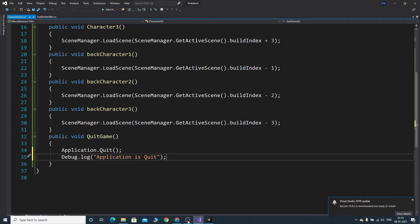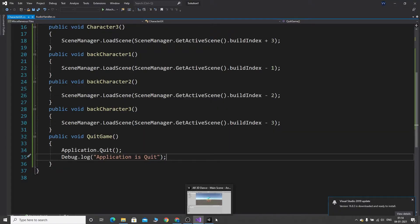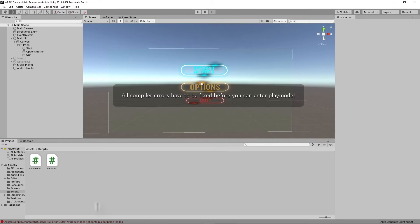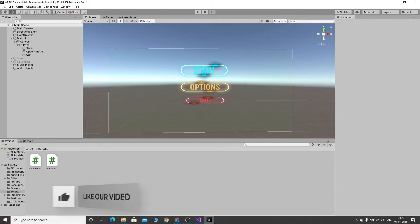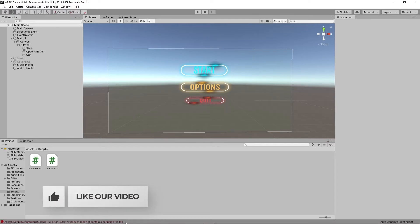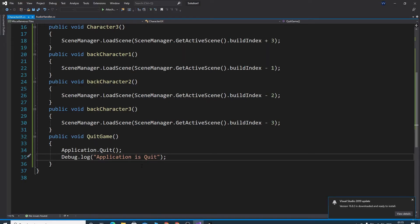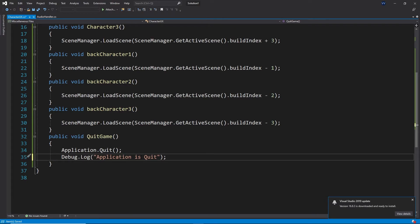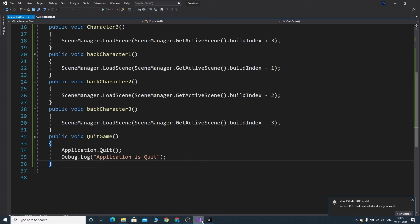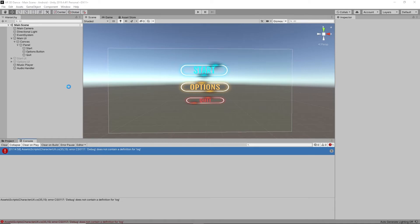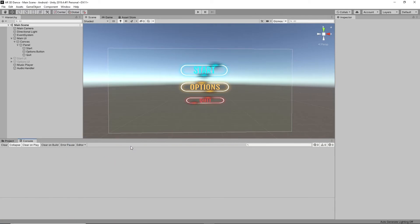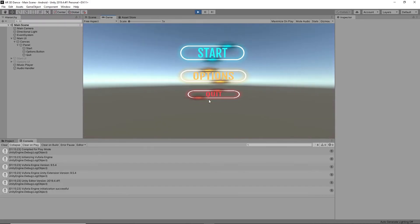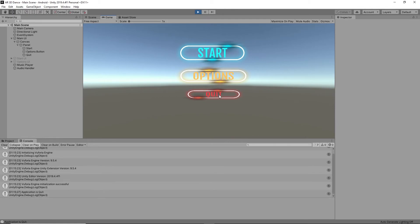Click on Control S to save. Again play this. I think we have an error. Yeah, it's debug.log with a capital L. Control S. Yeah, it was done. See here, when I click the button, application is quit. That's it.